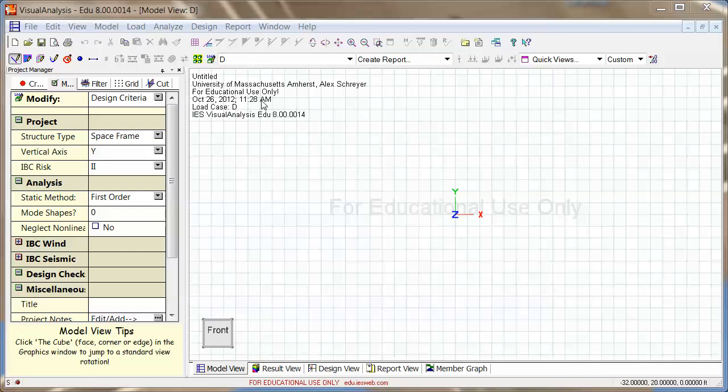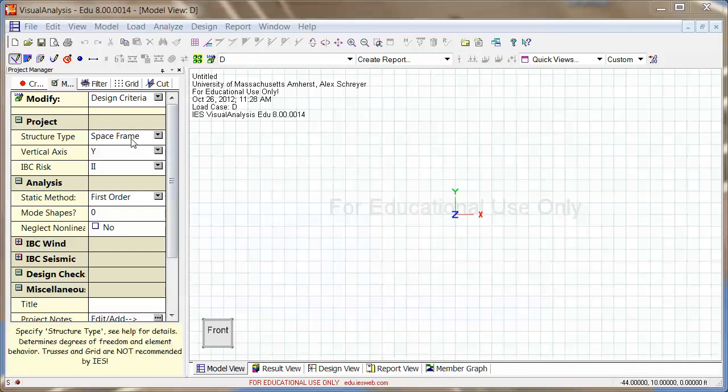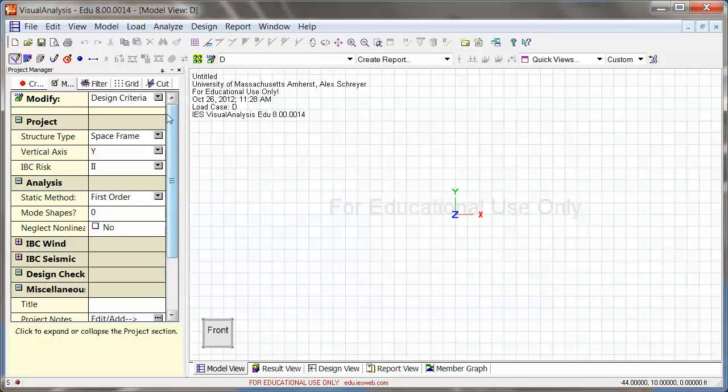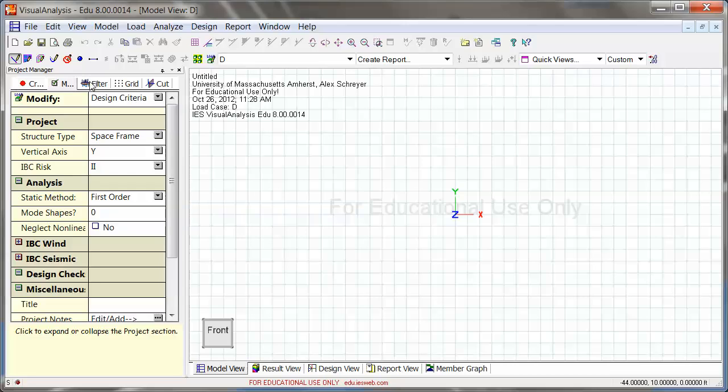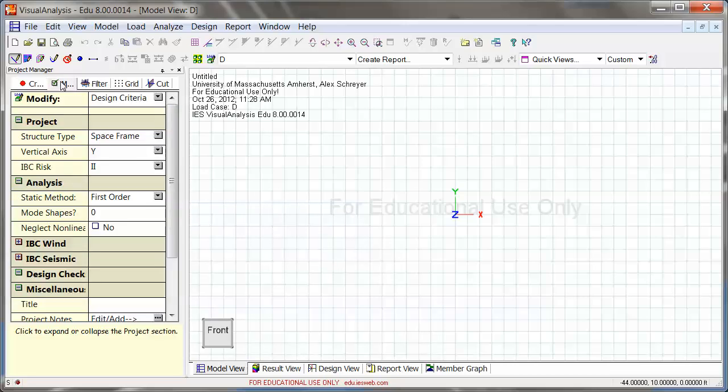When you start up Visual Analysis, this is for version 8 of course, it looks pretty much like this here. Some of the basics that you want to look over before you go into anything is what kind of analysis you do. So first of all, you have to look at the project manager. That one's on the left here. This is where you can change and modify a lot of settings. This is a really great tool.